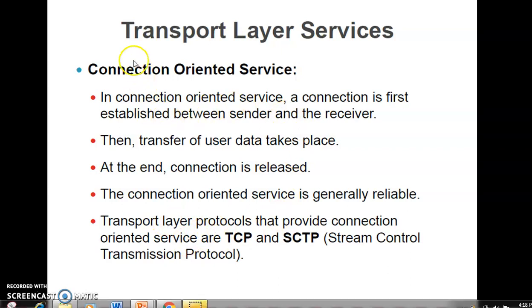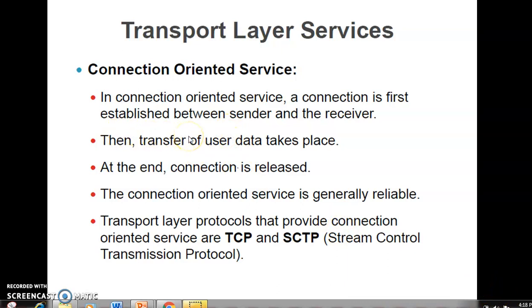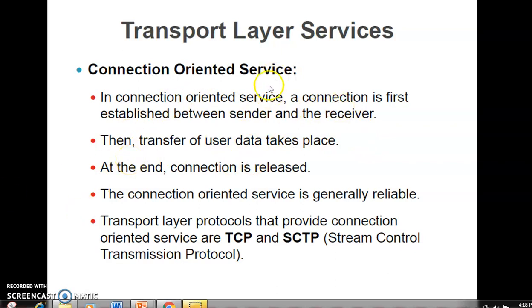In connection-oriented protocol, connection establishment is essential before sending any data. If the connection is not established, data cannot be sent. Connection establishment is necessary, then data transfer takes place, and finally the connection is terminated. Resource reservation is also very important in TCP — the sender must ensure all resources necessary for the connection and data transfer are ready before the process takes place.